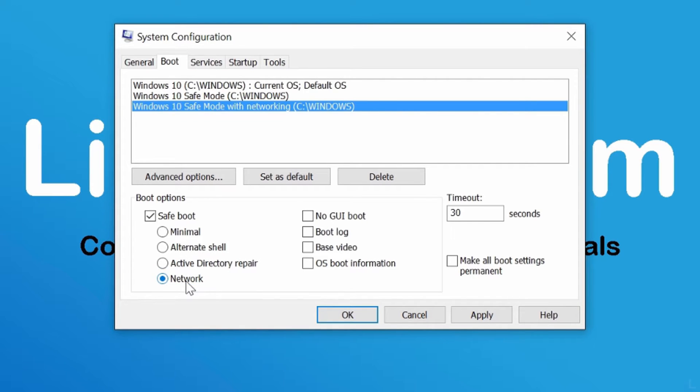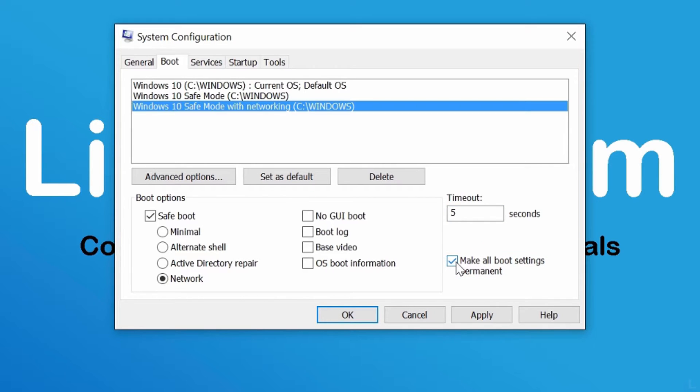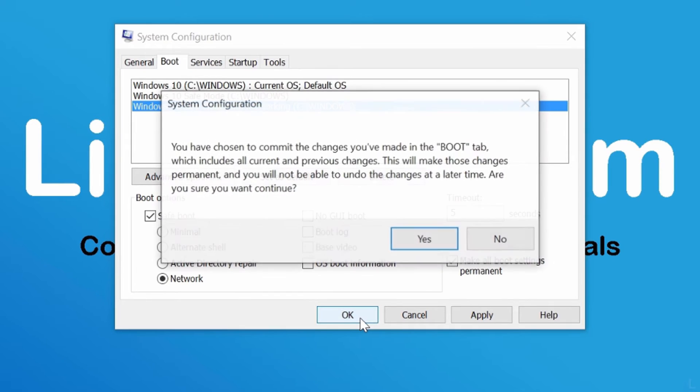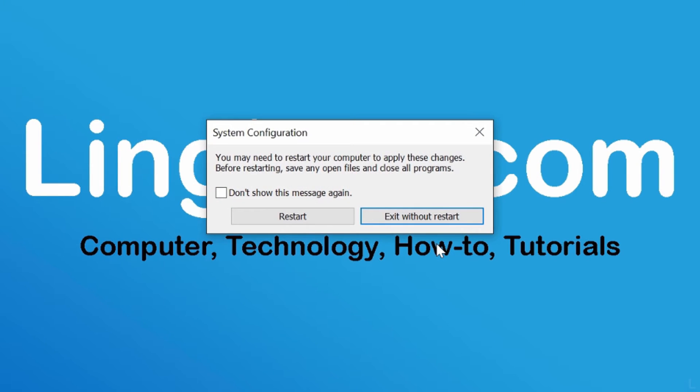By default, the time to choose these options is 30 seconds. You can change this as timeout field. In this example, I will set timeout to 5 seconds. Then check this option and click OK. Click yes to confirm and click restart to reboot your system.